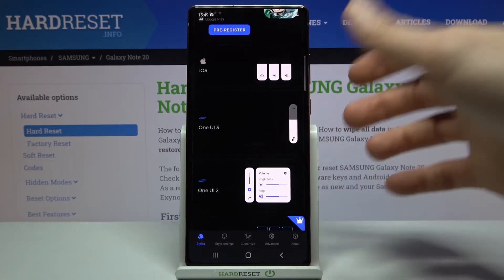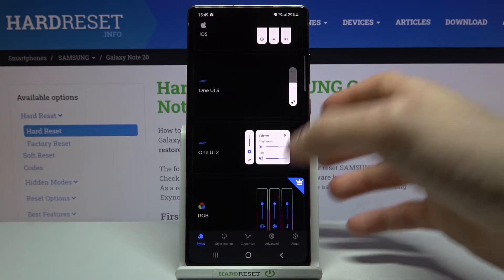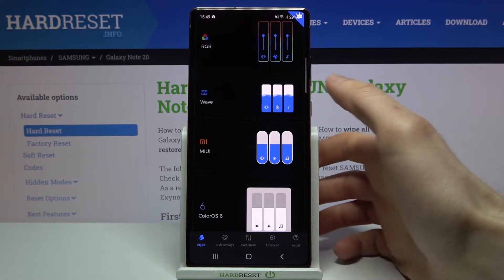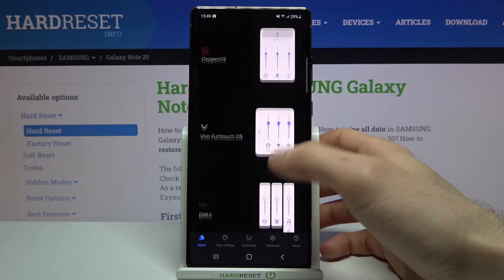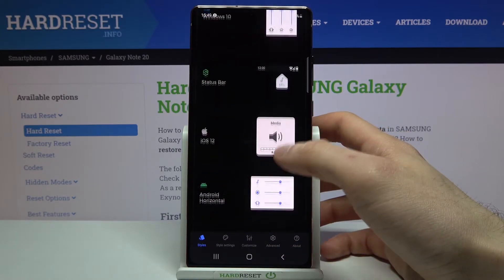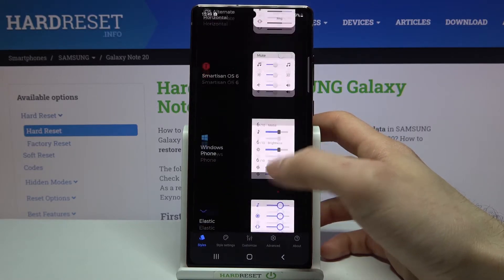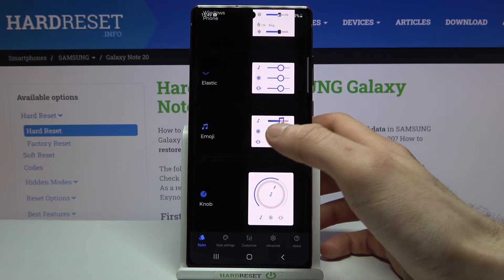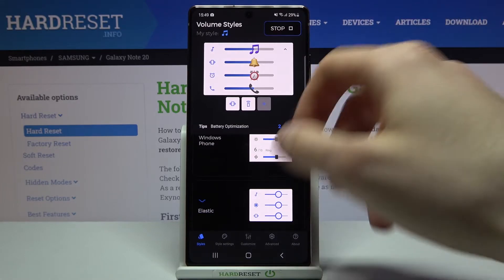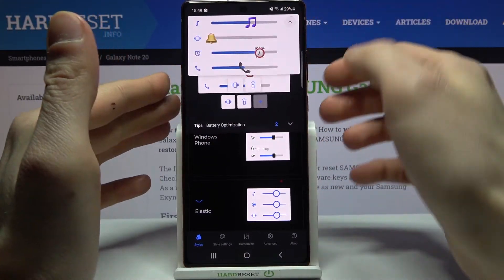Let's select one — you have the iOS one, the One UI 3, One UI 2, RGB panel, a wavy one. Let's select a unique one, maybe this emoji one. Wow!